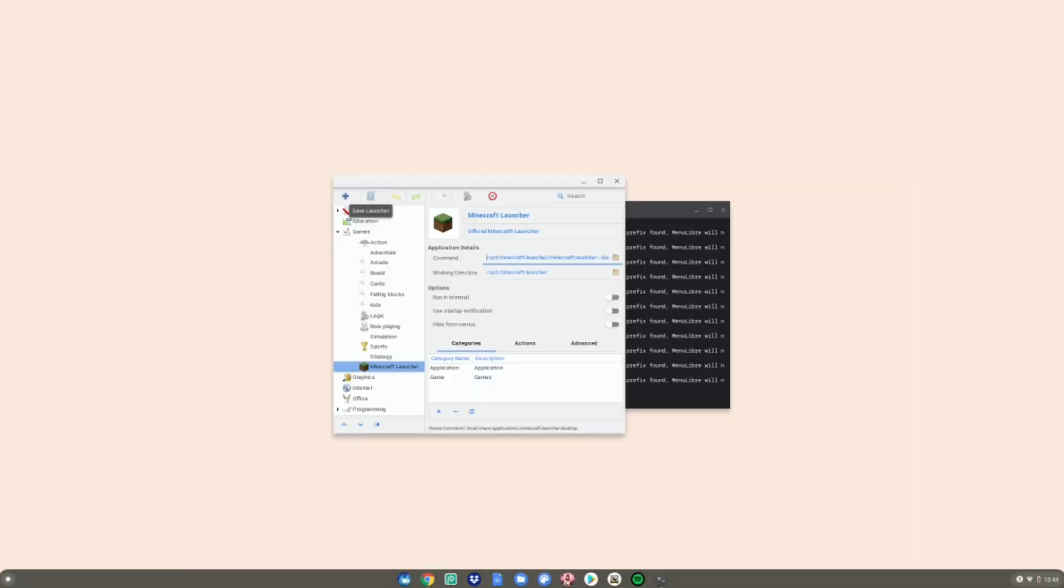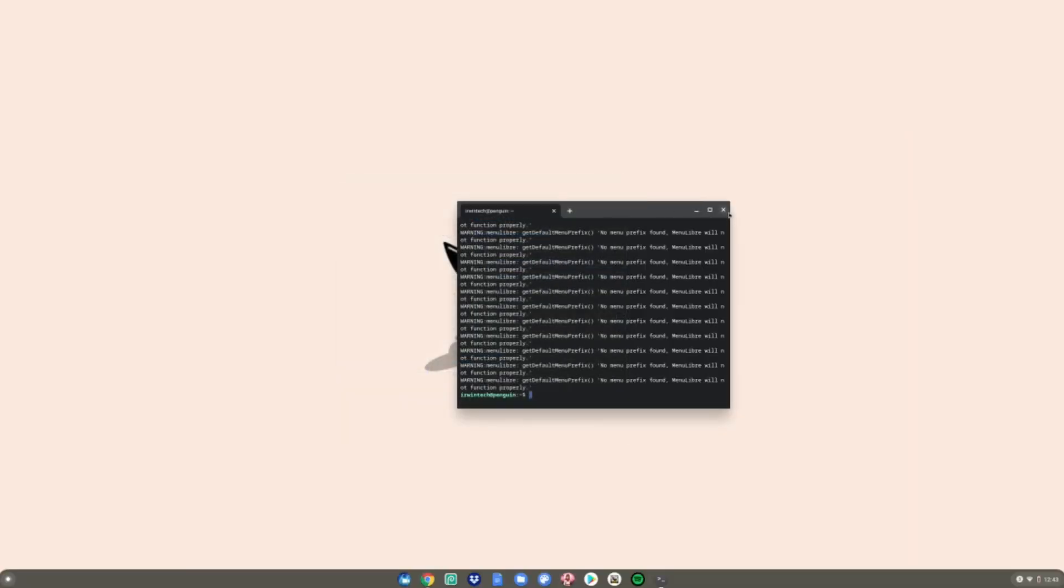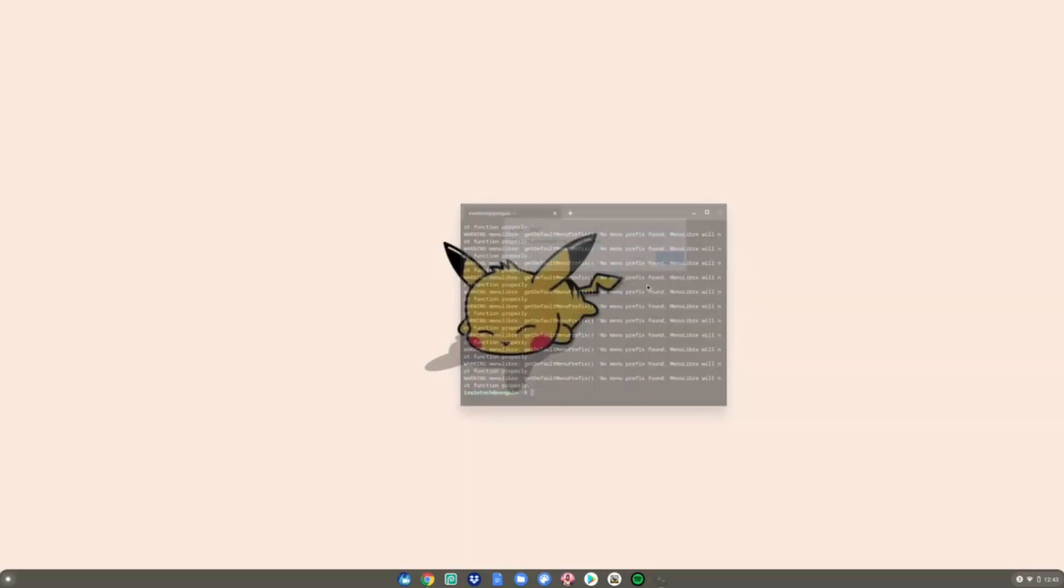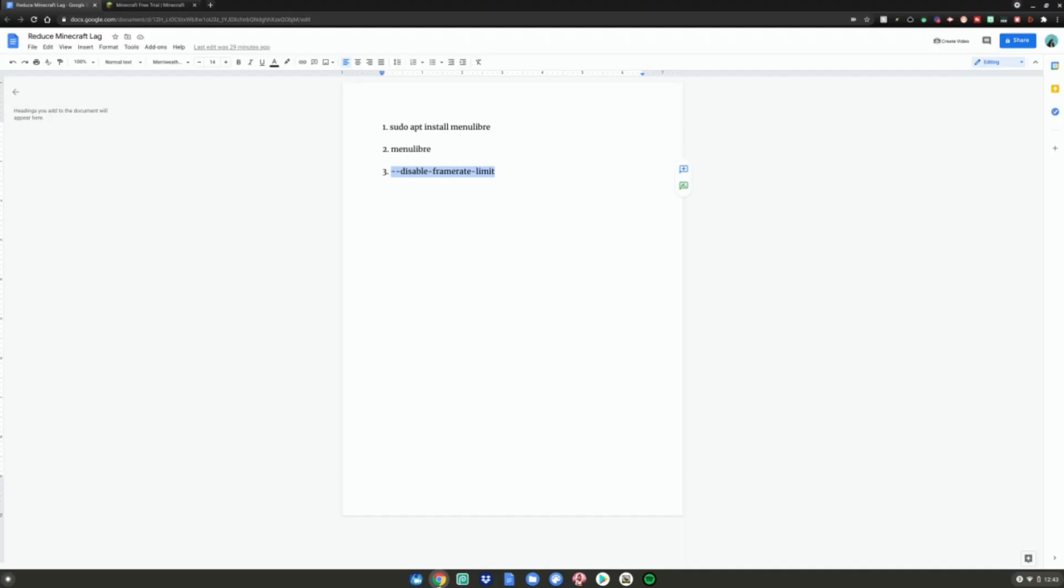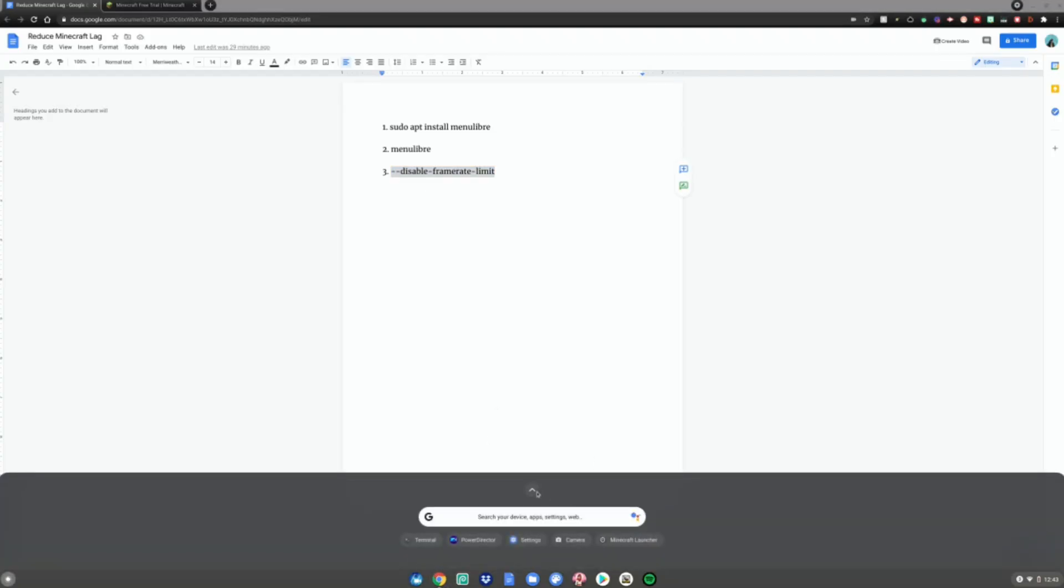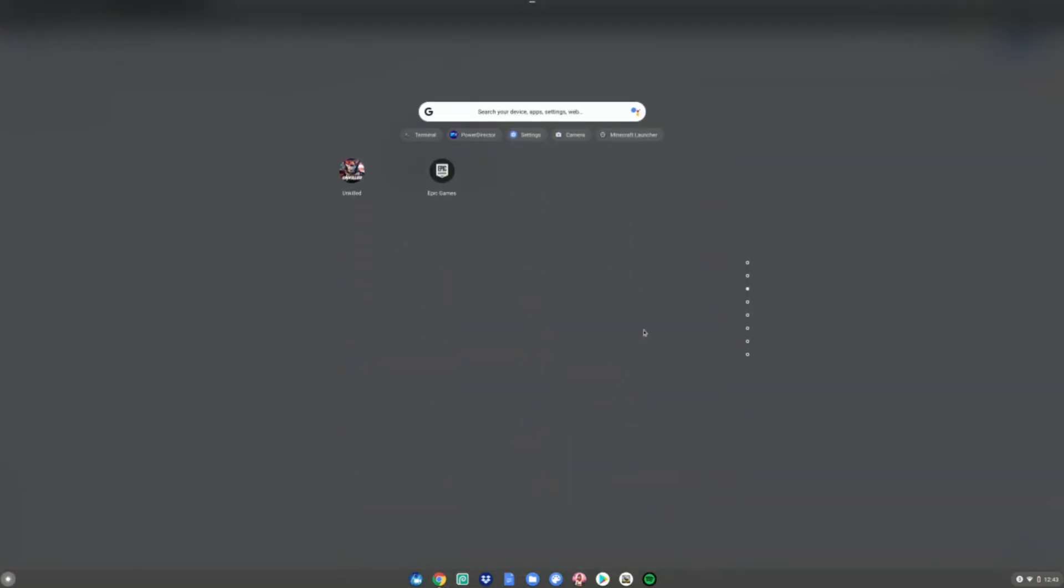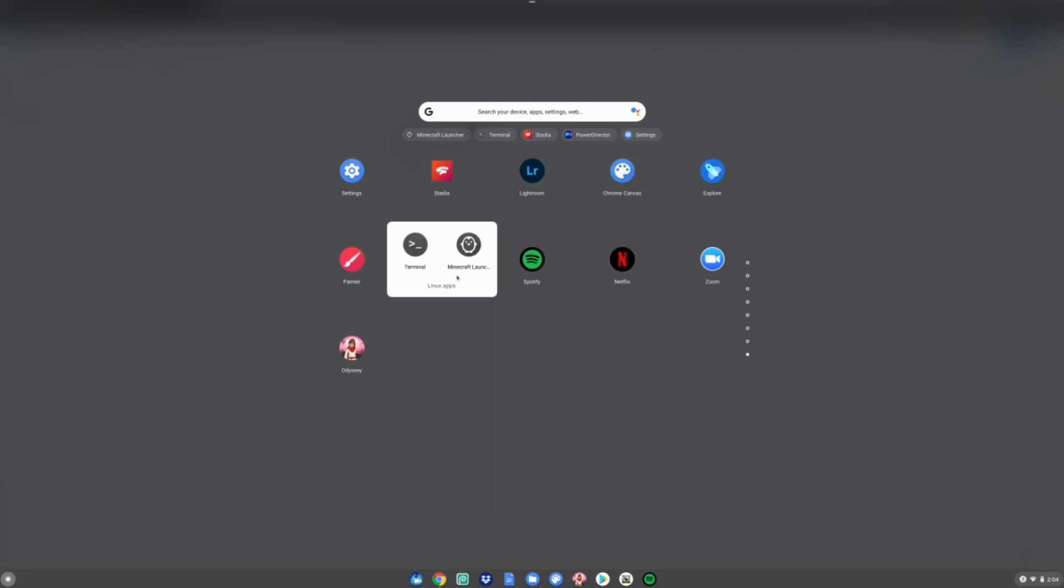Close Menu Libre and the terminal. Hit the menu key, scroll down to Linux Apps, and launch Minecraft Launcher. Hit Download Now, then Play Demo, and enjoy playing Minecraft on your Chromebook with reduced lag and increased FPS.